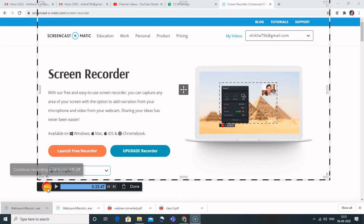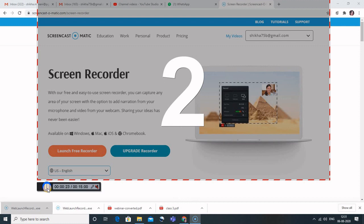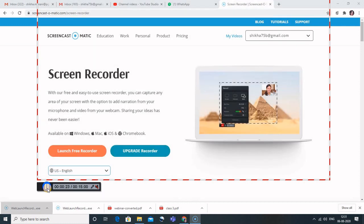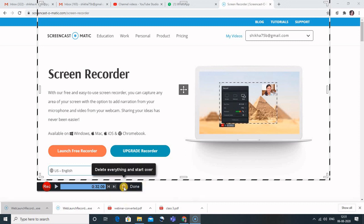When you want to resume, you can click 'Continue Recording Where We Left Off.' You'll see the countdown again and it resumes from the same point. So it's very simple to record in Screencast-O-Matic with different pauses. When you're done, simply click the 'Done' button. If you don't like the recording, you can delete it and start over.